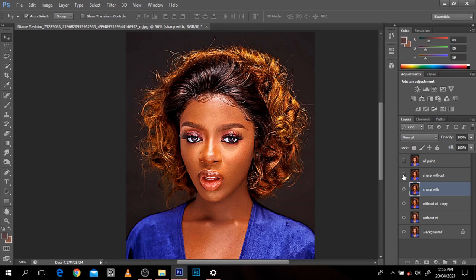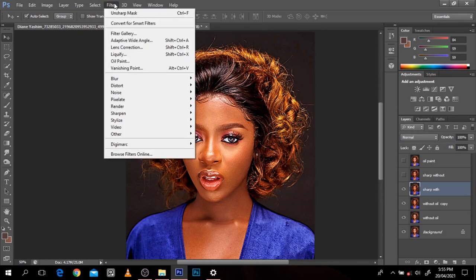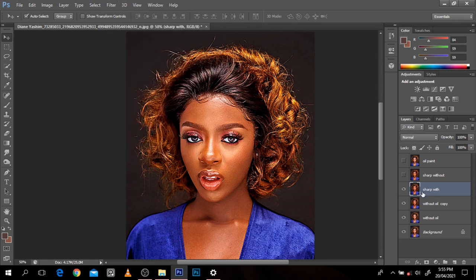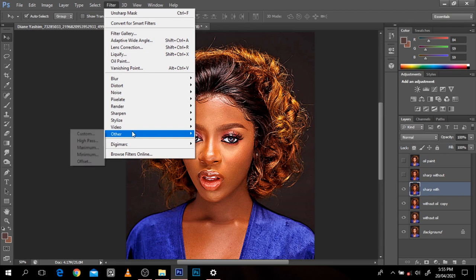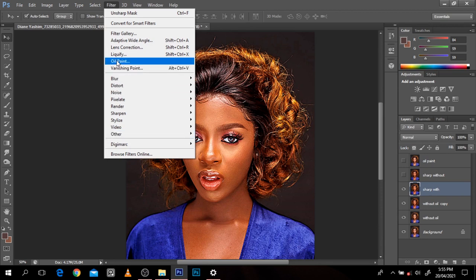The first time this appeared was in CS6, then it disappeared in 2017 — I don't know why — and in other CC versions. But it's back again. In case your oil paint filter is not working, go to Filter, Stylize. In recent Photoshop versions like 2020 and others, oil paint actually appears there.